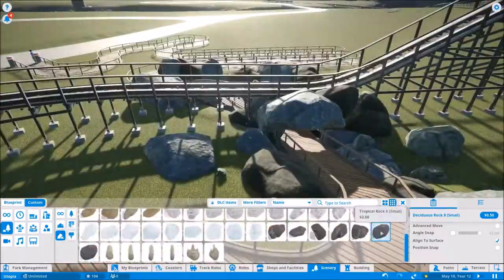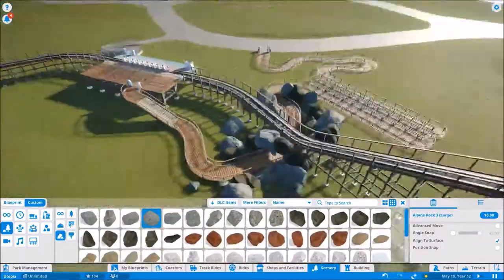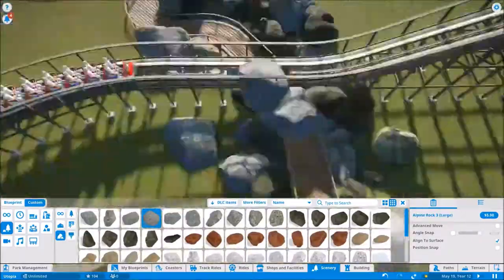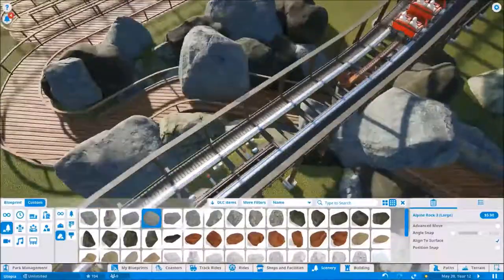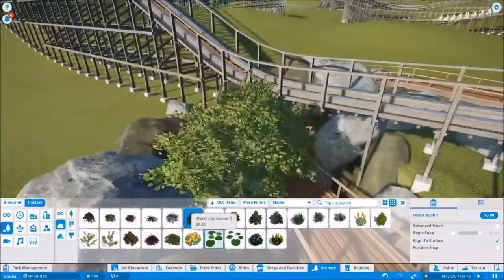The ride is very well done and includes a wide variety of elements that really attribute to the overall feel of the ride and the park.